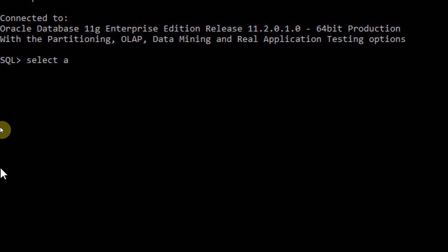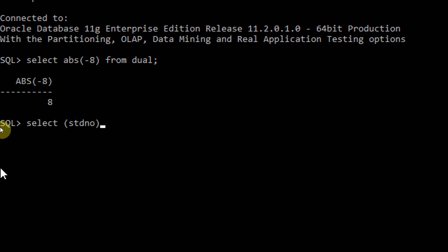The syntax is ABS. For example, select abs(-8) from dual. When you mention -8, it returns the absolute value of -8, which is 8. Let me take another example: select student number, absolute from std.